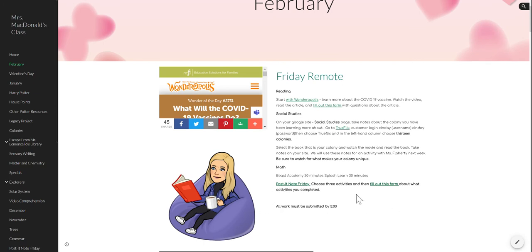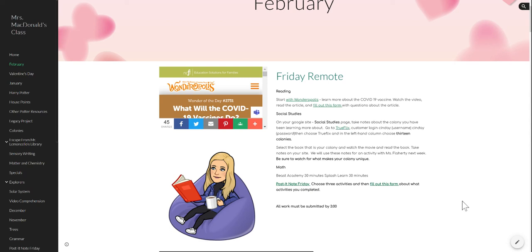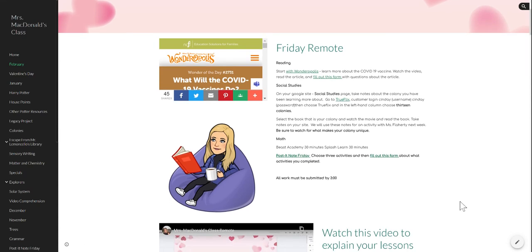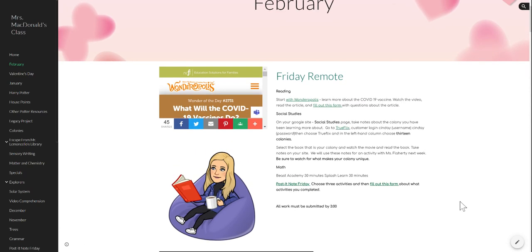It is also Post-it Note Friday, and so you're going to be filling out a form here and letting me know what three activities you chose to complete on Post-it Note Friday. Your work today is a little bit lighter, but some of you might have to put in a little bit extra time.